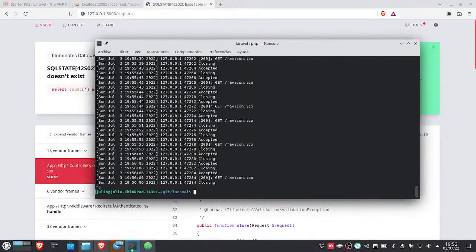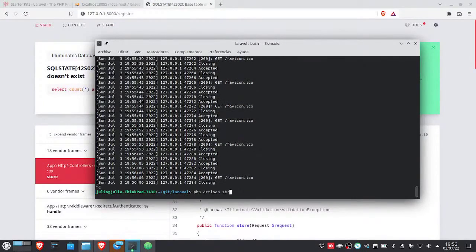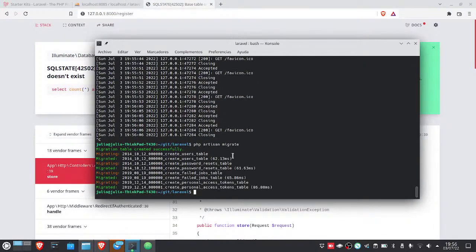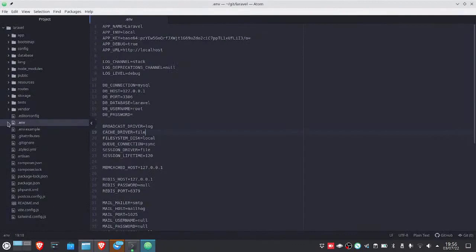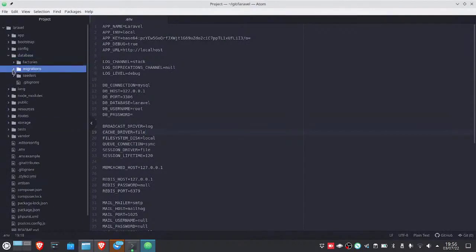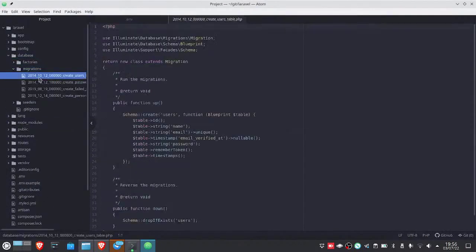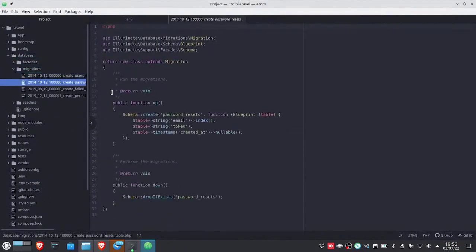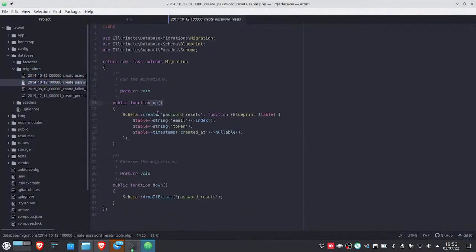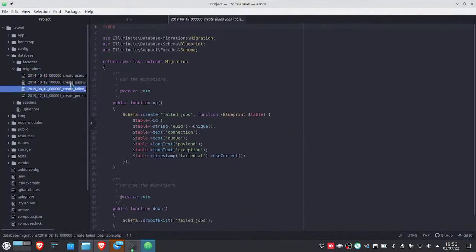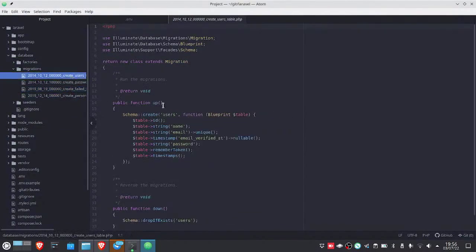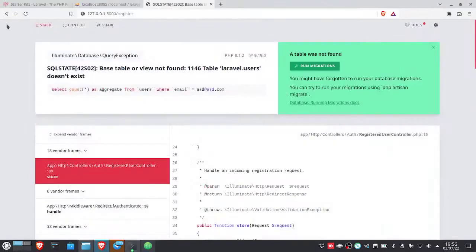We need to do what's called php artisan migrate. There, that created the tables for you that here in database migrations it puts the tables. For example, the users table is this one. So, we try again.